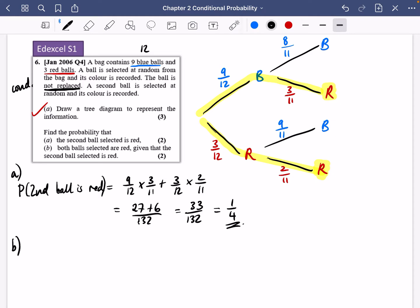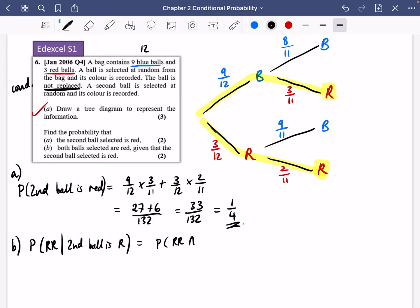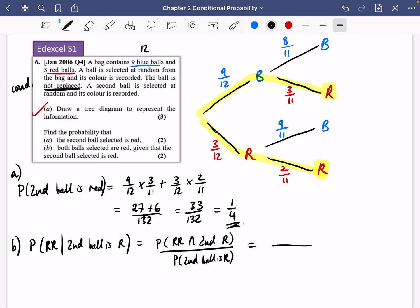The next part asks us to find the probability that both balls are red, given that the second ball is red. We'll use the conditional probability formula: P(both red and second red) divided by P(second red). The bottom part is easy because we just worked it out — it's 1/4.